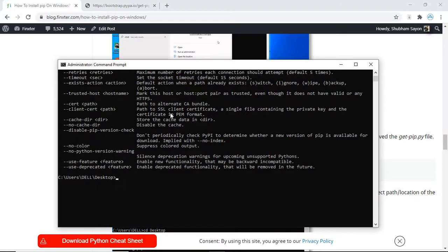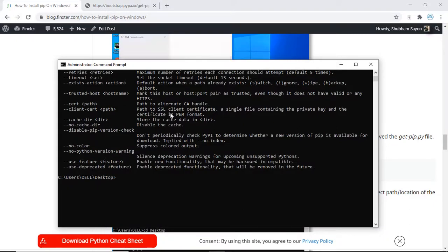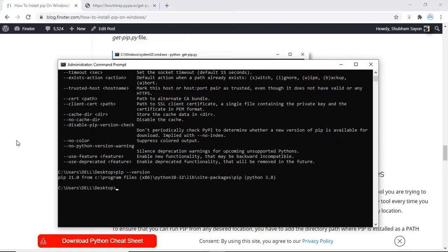You can also check the version of pip installed in your system using the command pip --version and press enter. That shows the version of pip installed on my system — pip 21.